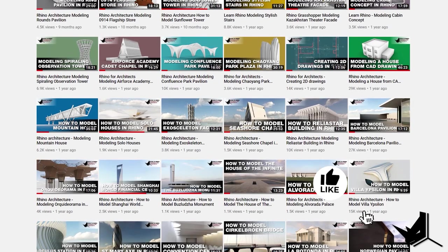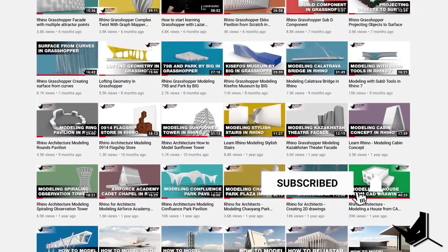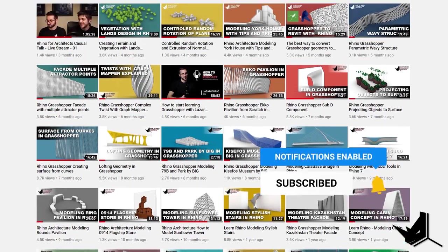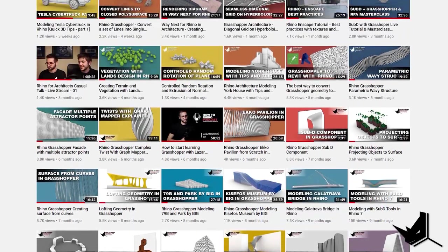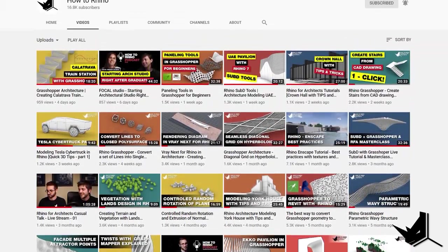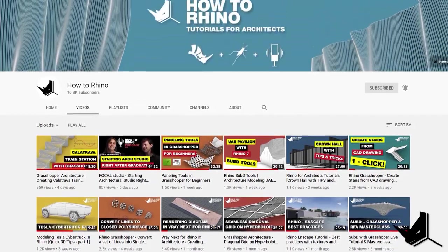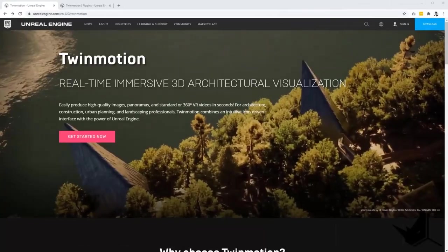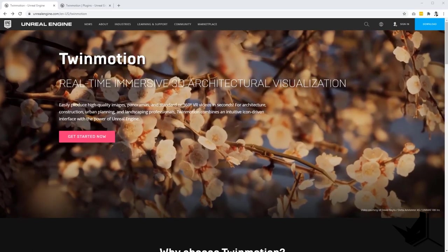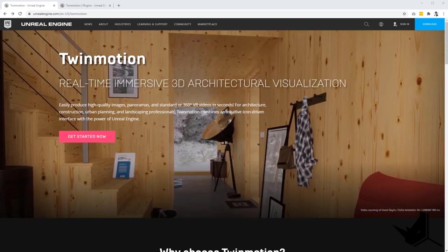Hey guys, Dusan here. Before we start, if this is your first time here, I'd like to invite you to subscribe to our channel as we upload new tutorials each week on Rhino and Grasshopper, and how to use these tools specifically for architecture. All right, so let's talk about Twinmotion and see what this software is all about and how we can integrate it with Rhino.